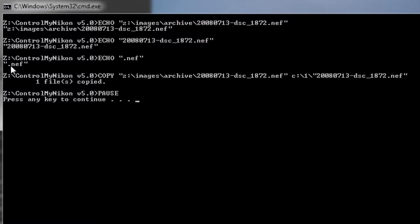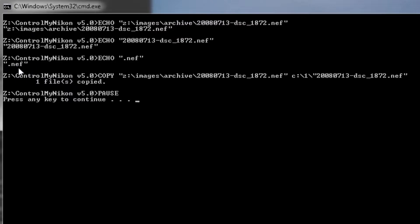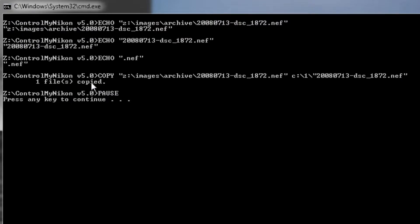And the third parameter is just the extension. We have this third parameter here, just in case you might want to do certain kinds of processing with certain kinds of file extensions. Then the file is copied from this location to this location. And the copy was completed.